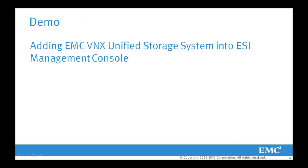In this demo we are showing adding an EMC VNX Unified Storage System into ESI Management Console.